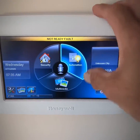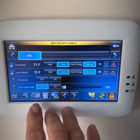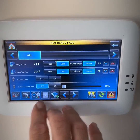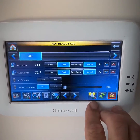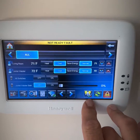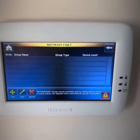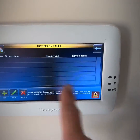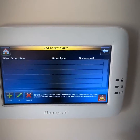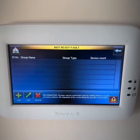The first thing I want to do is go into my automation section. Over here on the right you'll see light bulbs. I'm going to click on the light bulbs with the wrench — this is where we create a group of something.